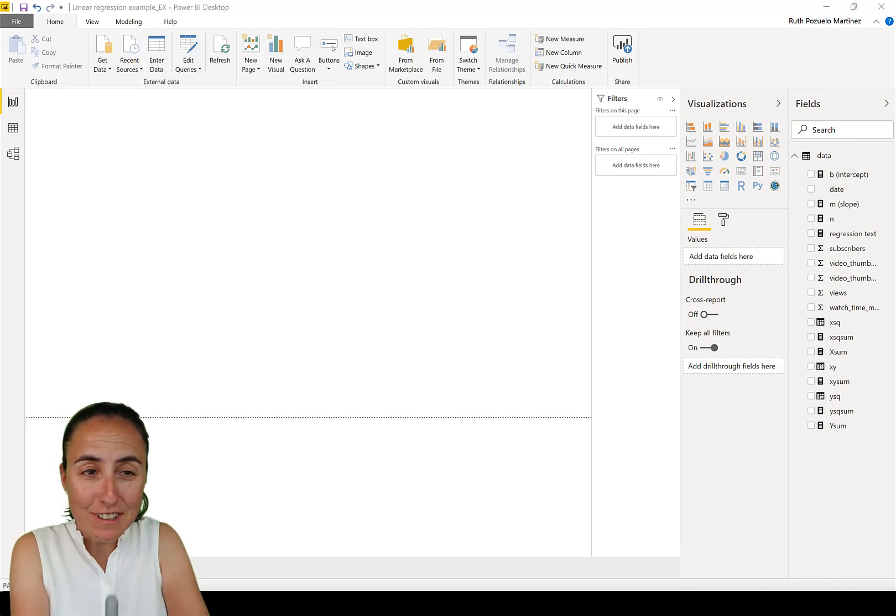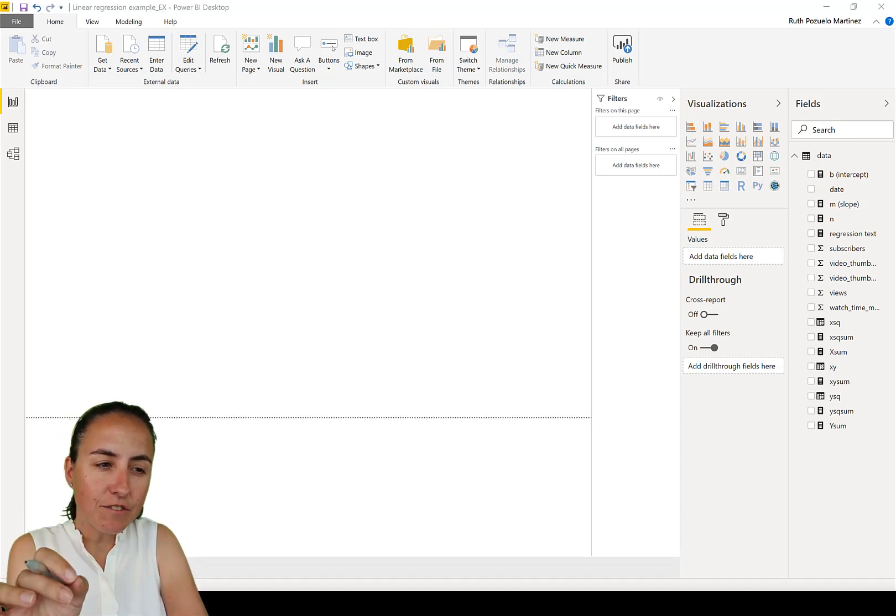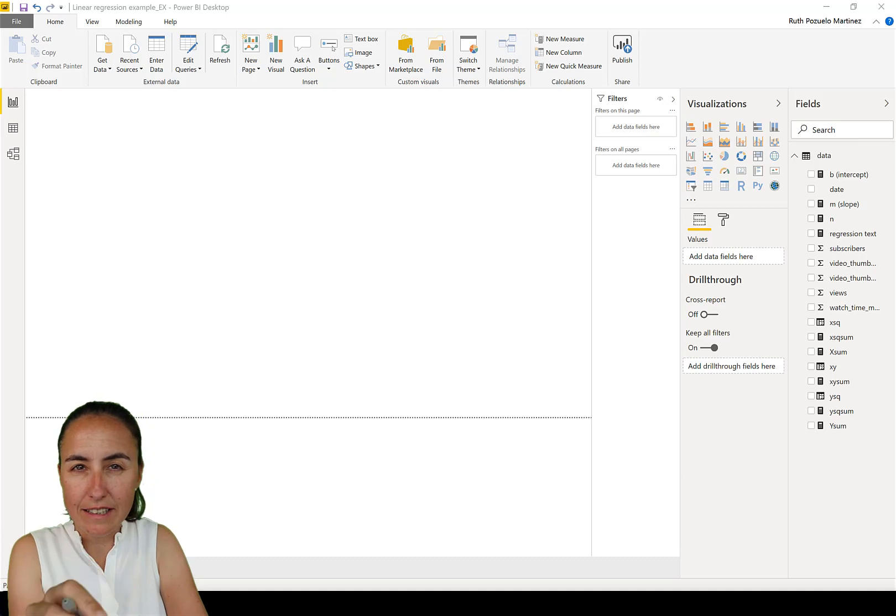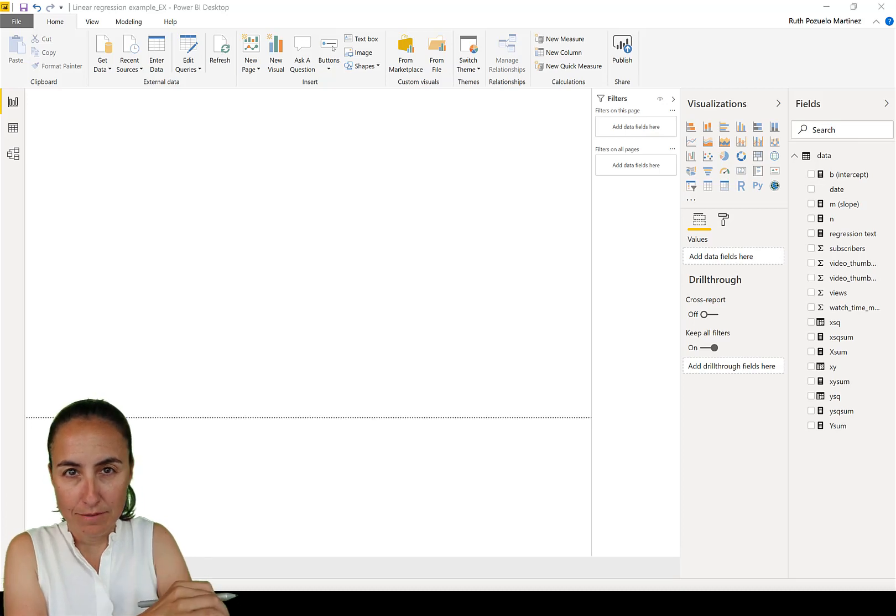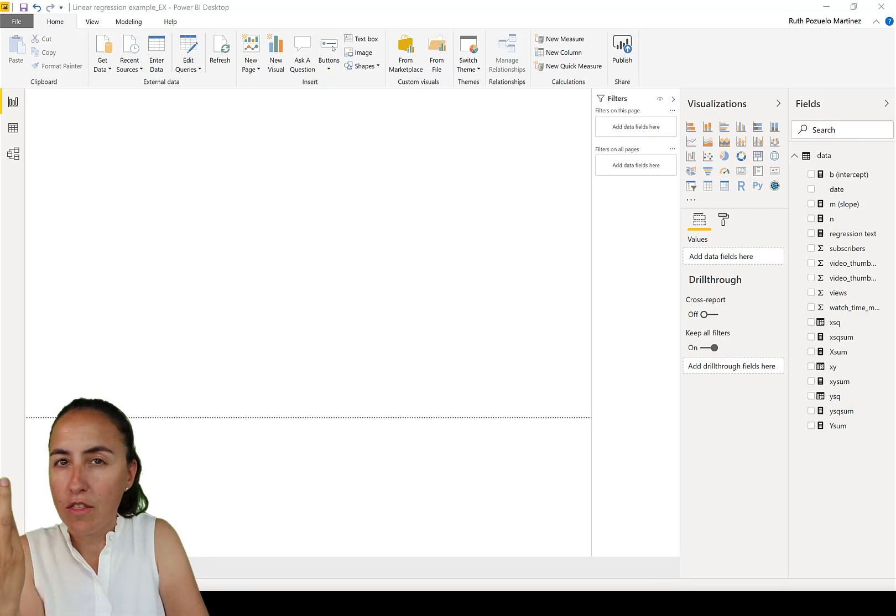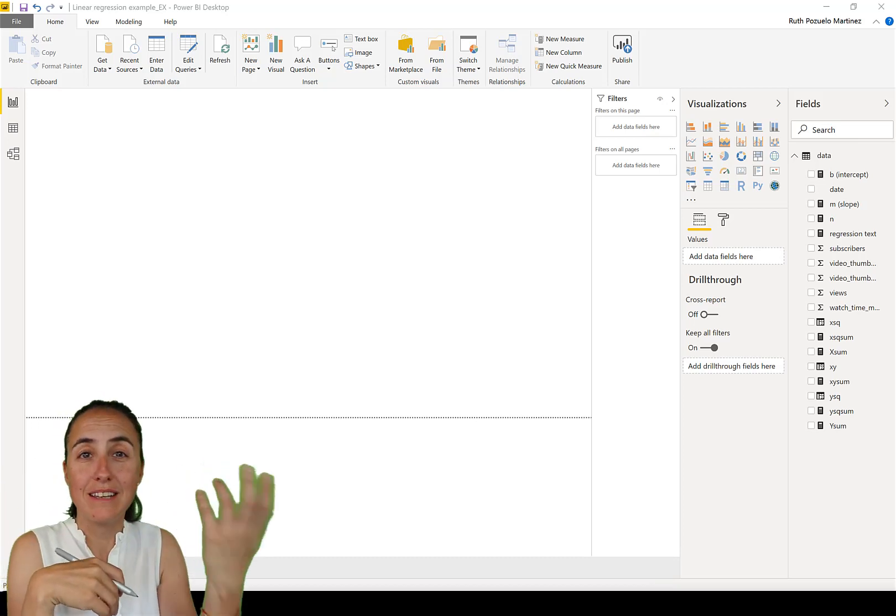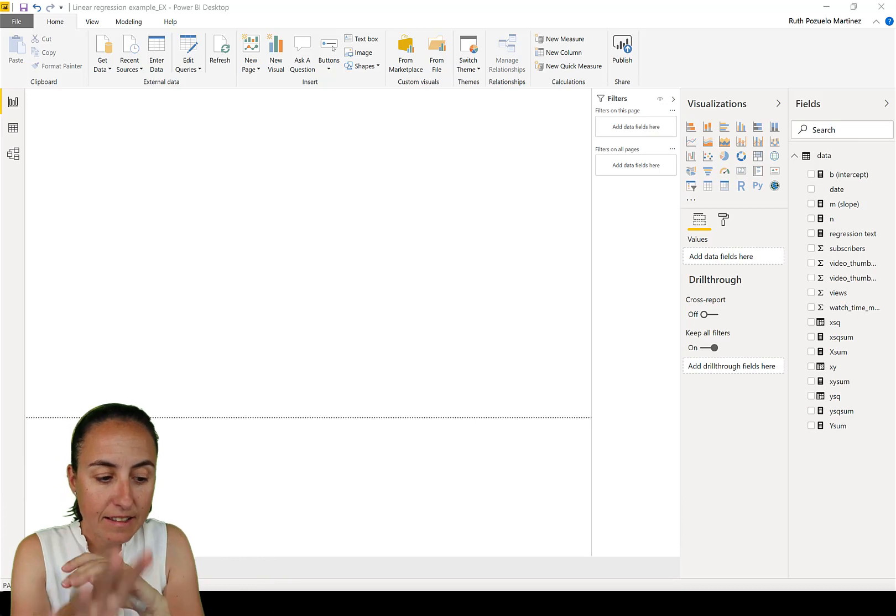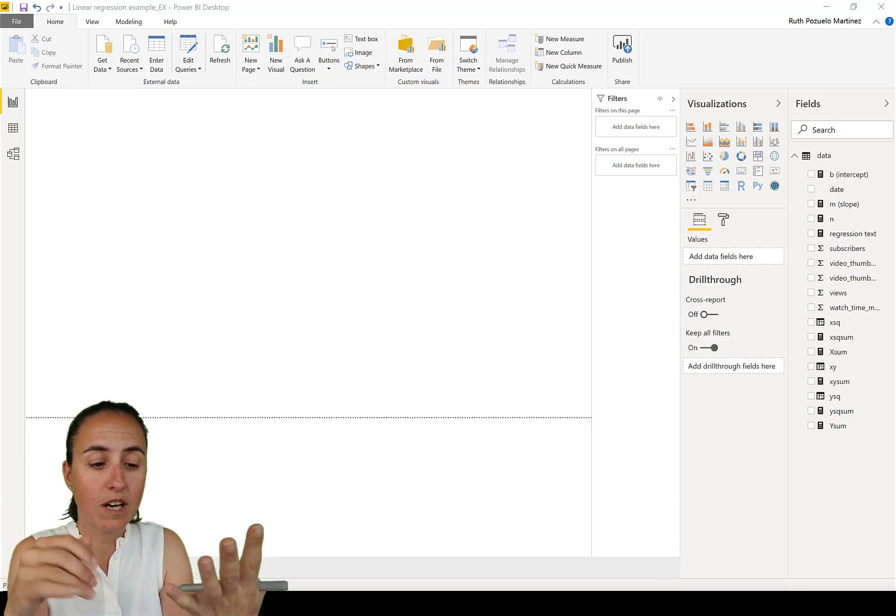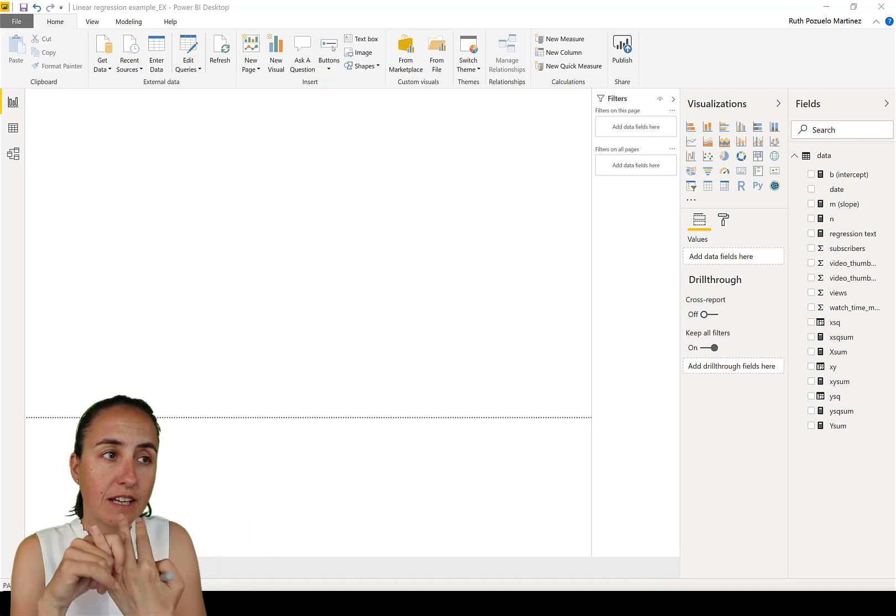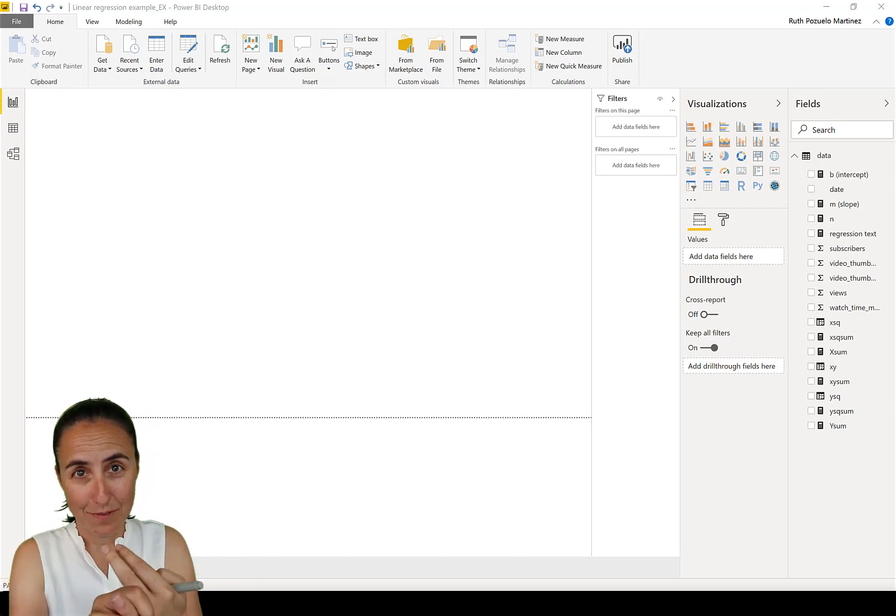Very, very useful and very interesting. So first of all, linear regression is used to predict one variable based on the value of another one. Based on the value of X, we try to predict Y. For example, the data I have now in Power BI is from my YouTube channel, the number of views and the number of subscribers. And what I would like to know if I can predict the number of subscribers based on the number of views.